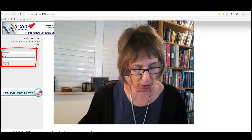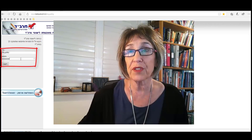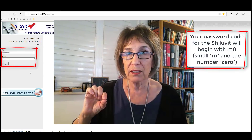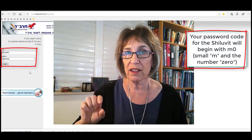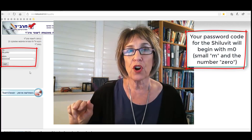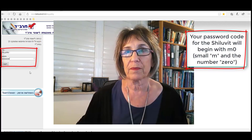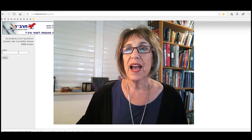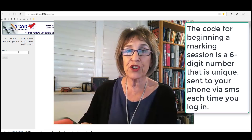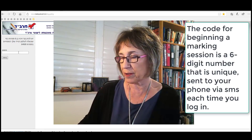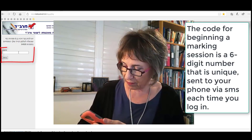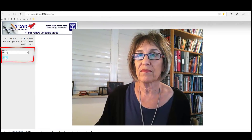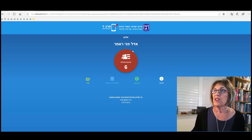I'm going to write my code in. The SISMA — another thing to pay attention to — the code you're given always starts with a small m and a zero. It's not the letter O, it's a zero. And then there are five numbers afterwards. You log in, and you'll be sent a text message on your phone. Each time you log in, you're sent a different text message.